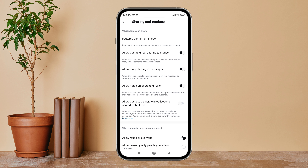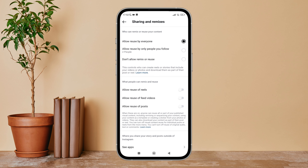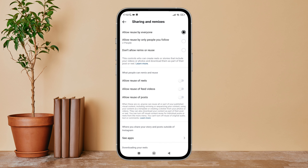After that, scroll until you find Allow Reuse of Feed Videos, then turn it on by tapping on it. So this is how you can allow reuse of feed videos on Instagram.